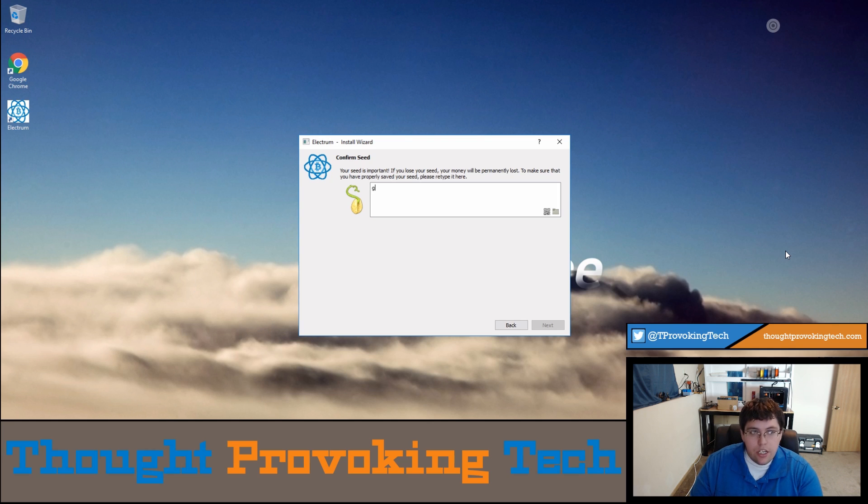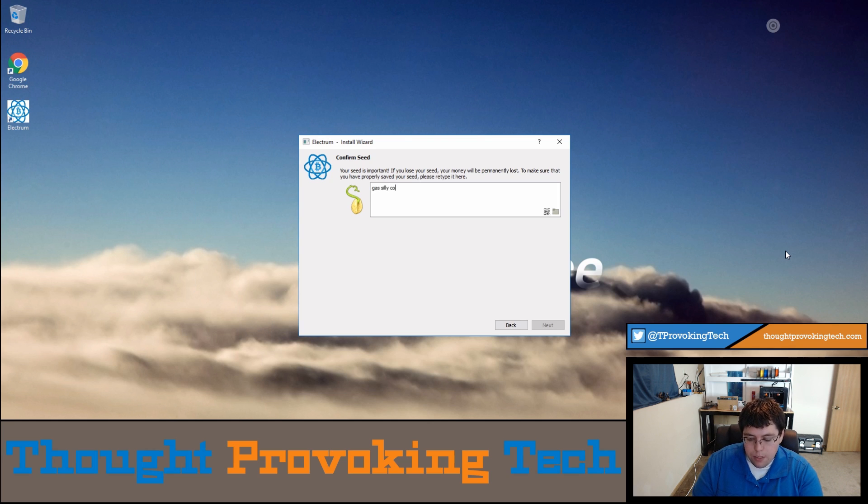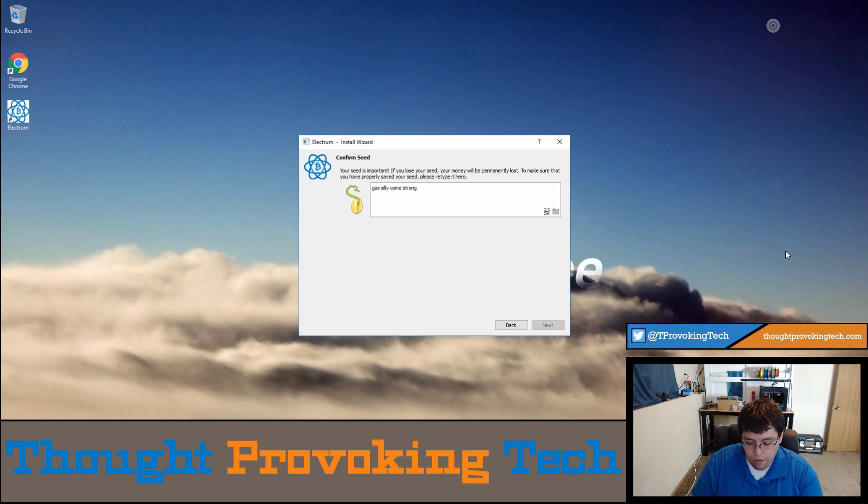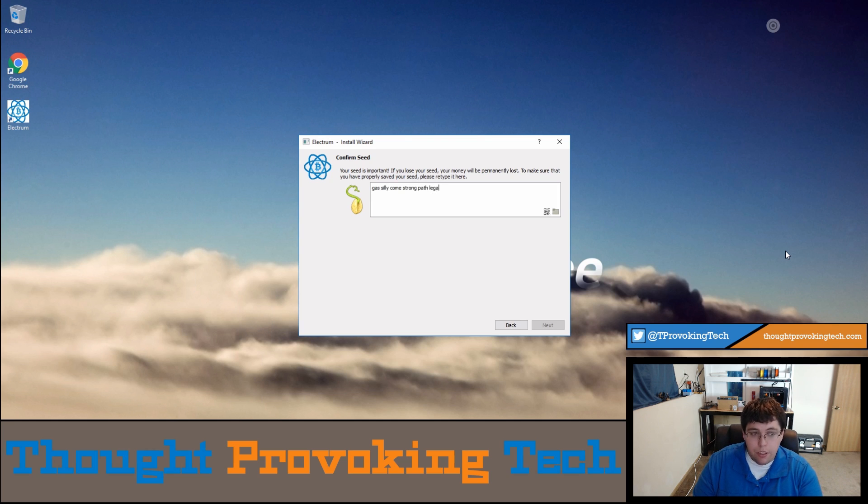That is why it's so important to first keep that seed super secure, and second, actually record that and keep it someplace safe such as a fire safe or possibly even a safety deposit box, especially if you're storing a decent sum of Bitcoin and want to be able to recover your wallet possibly in the future.